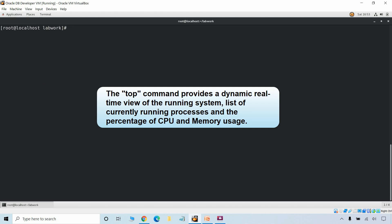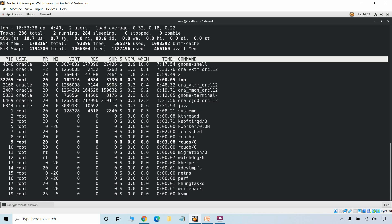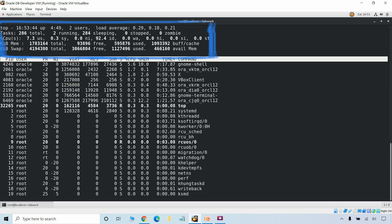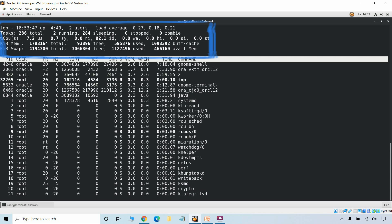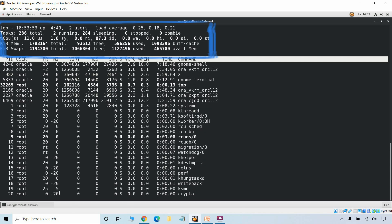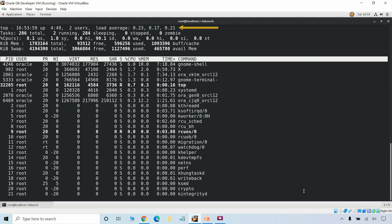The top command provides a dynamic real-time view of the running system. It displays system summary information as well as a list of currently running processes and the percentage of CPU and memory usage. In the output of the top command, the first few horizontal lines show a summary about different system parameters like uptime and load averages, which is similar to the uptime command.